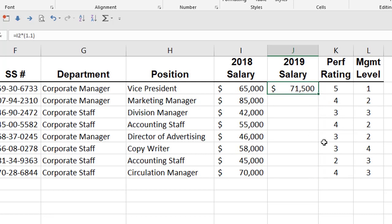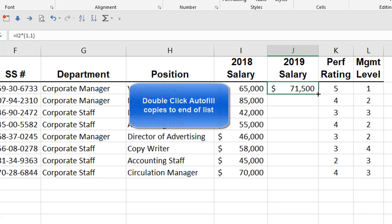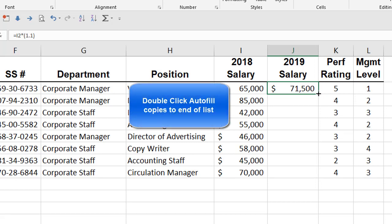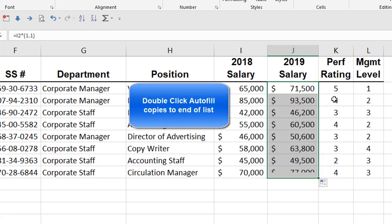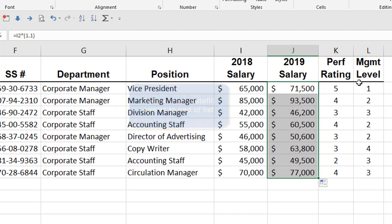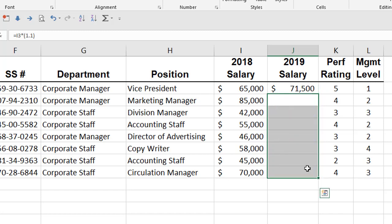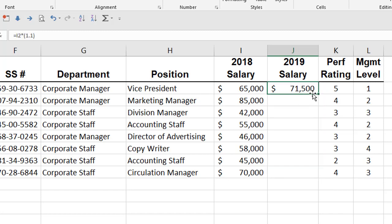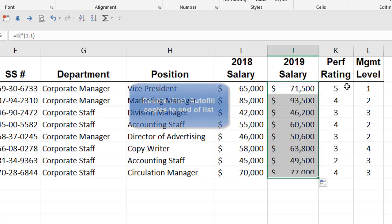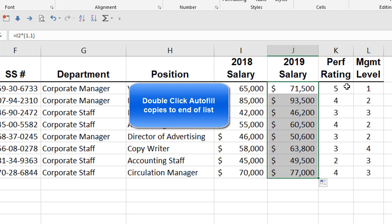So here's a quicker way to get that copy to the bottom of the list. Go ahead and do it once, but instead of dragging the Autofill handle down, double click on the Autofill handle and it'll copy that down to the end of the list. Whether it's eight items long, fifty items long, or a thousand items long. Instead of dragging the Autofill handle down, just double click on the Autofill handle and it will copy it down. So that's kind of cool.